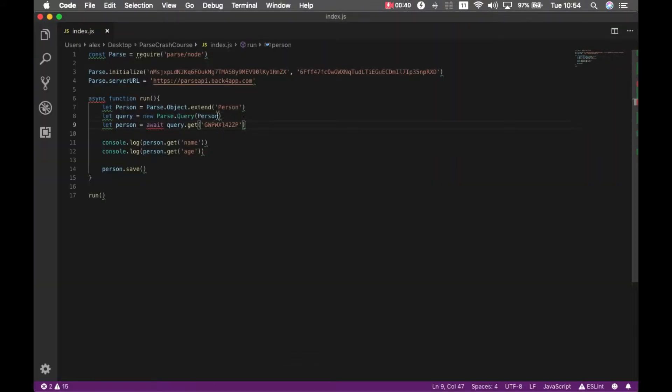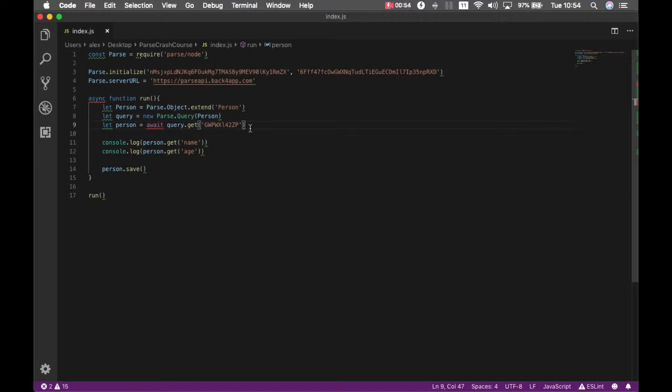I'm bringing back the person with this object ID and when we're dealing with arrays in Parse we have three methods we can use. The first one is ADD, ADD will just add a value to an array, if you call it multiple times it will add the same value multiple times.